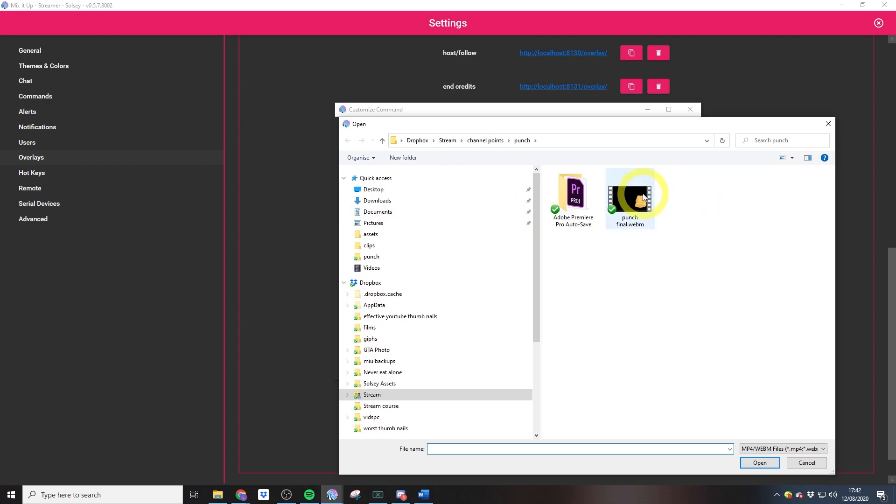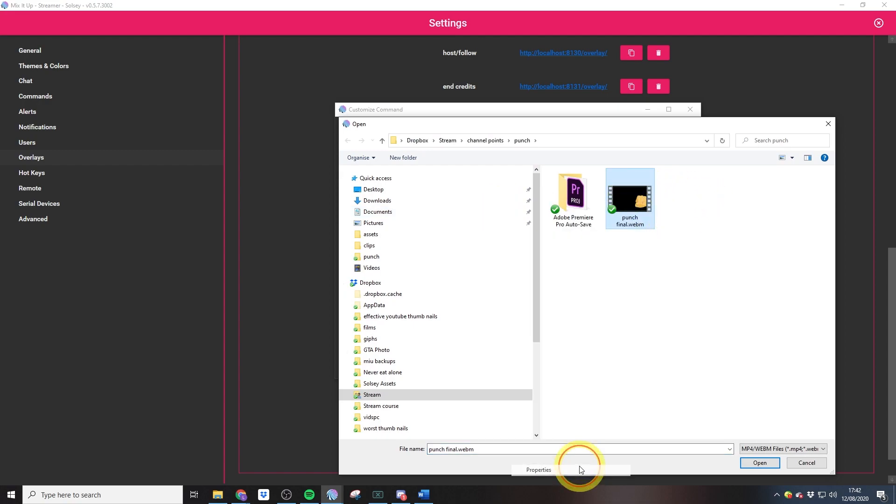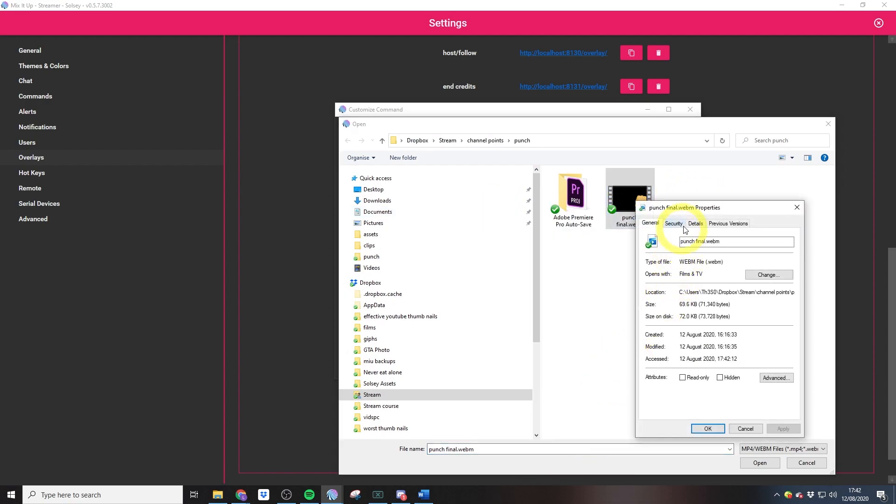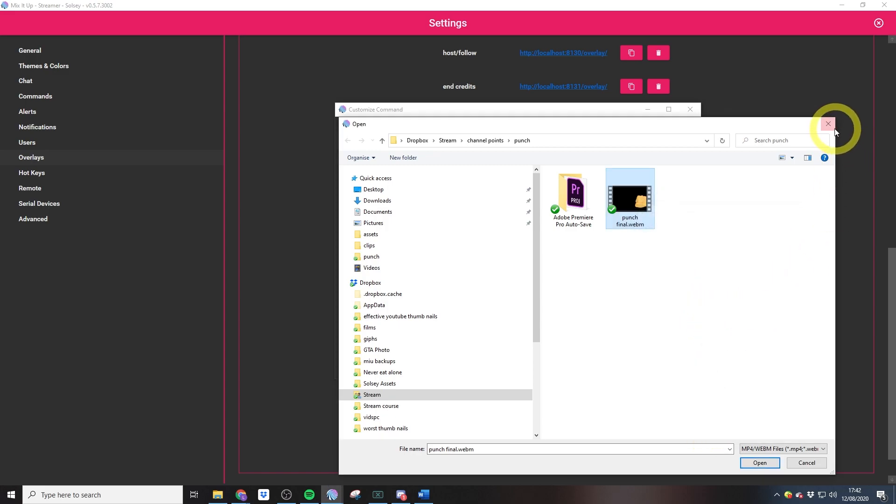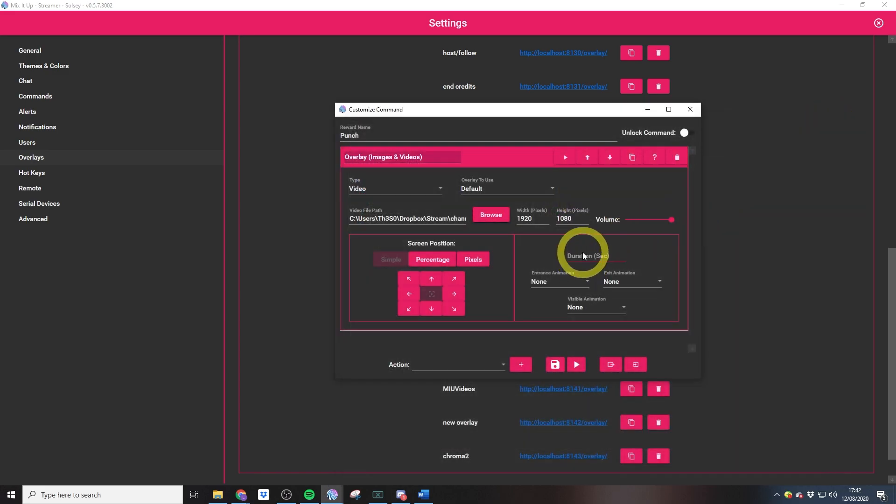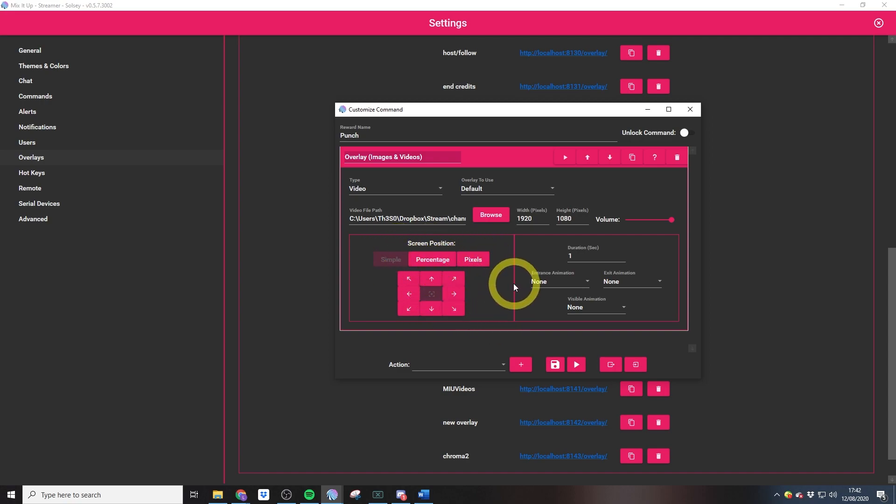If we go into details, we can see that this video is only one second long, so we'll set the duration there to one second. For screen position, because this is a full screen alert, having it completely central is fine. But if it's a smaller alert, you've got options to move the video around to wherever you'd like it to be.